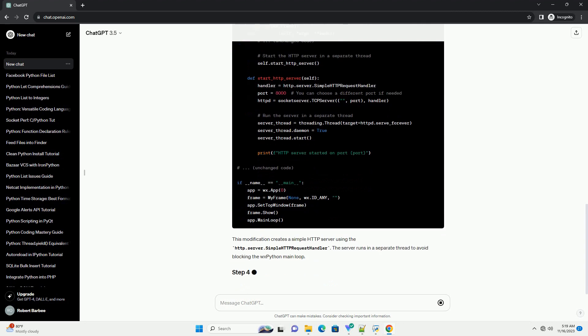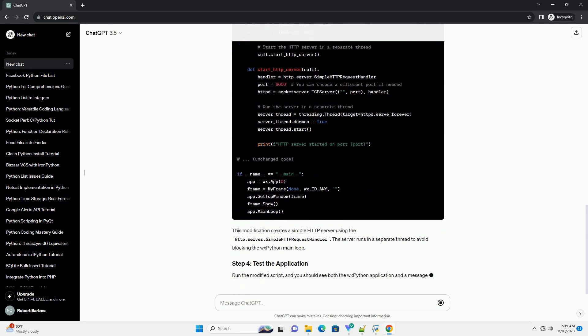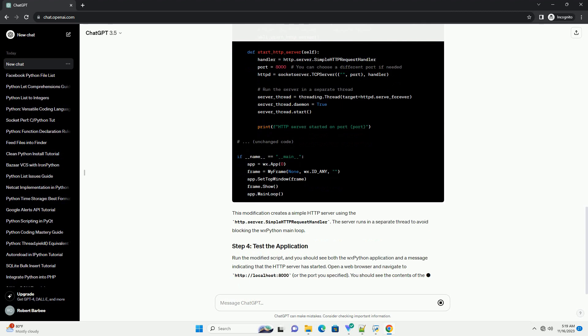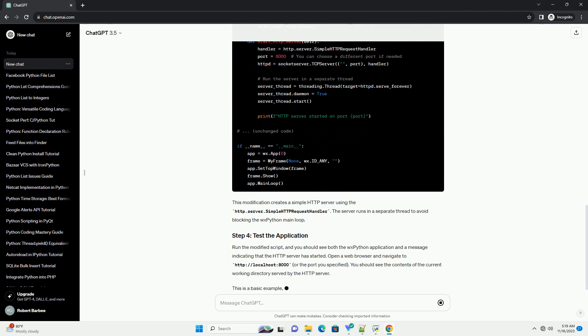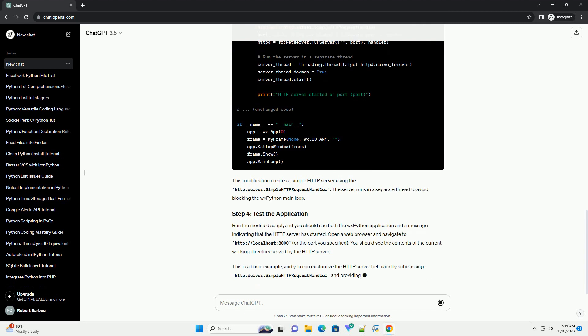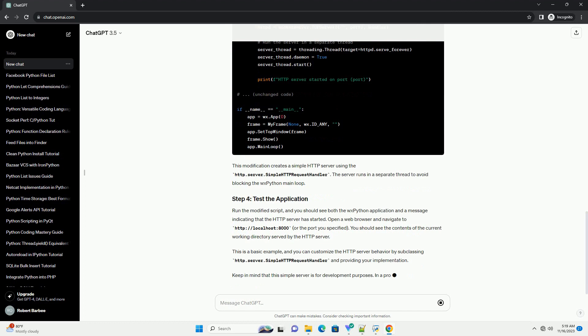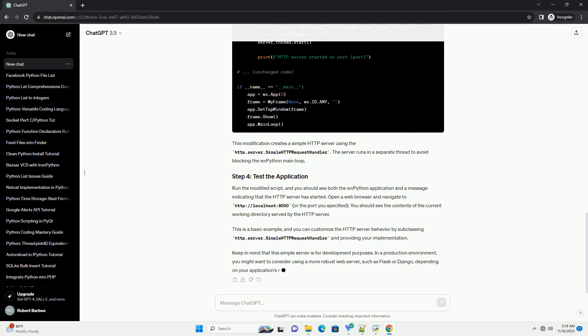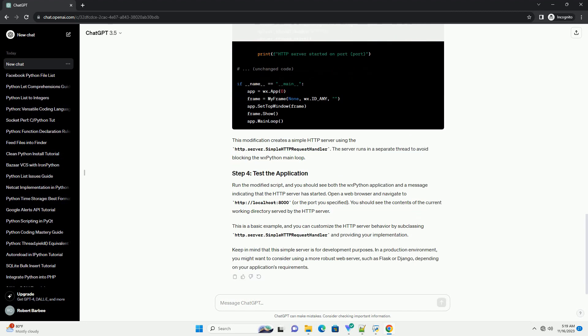Run the modified script, and you should see both the WXPython application and a message indicating that the HTTP server has started. Open a web browser and navigate to HTTP slash slash localhost 8000, or the port you specified. You should see the contents of the current working directory served by the HTTP server.